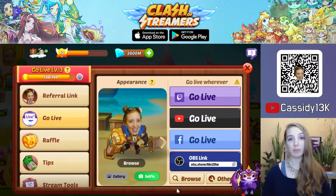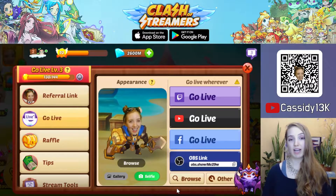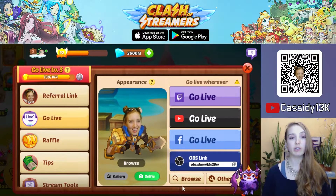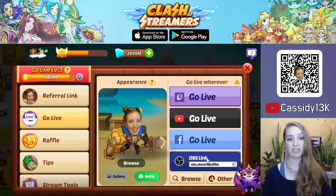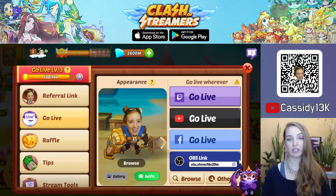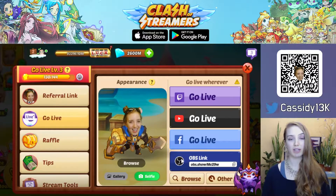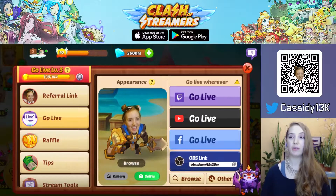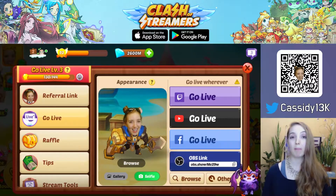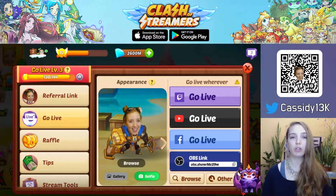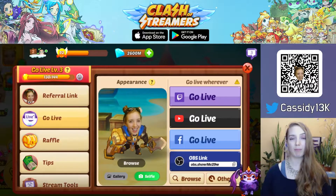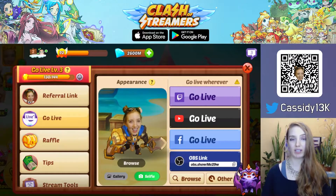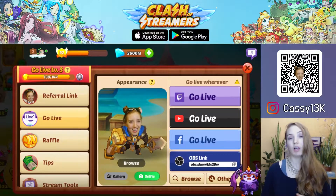Another option to stream Clash of Streamers is using the OBS link that you can see here in the bottom right corner. You can copy this link and then use OBS browser source to stream your gameplay directly via OBS.